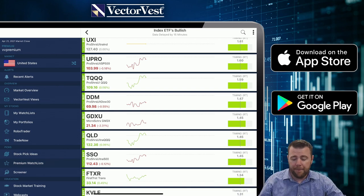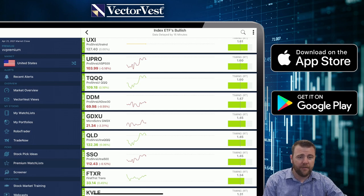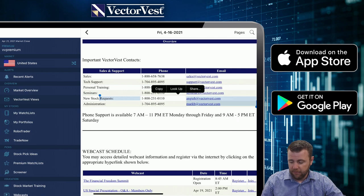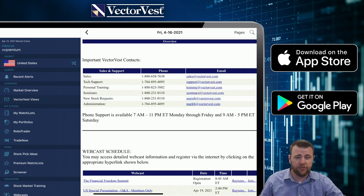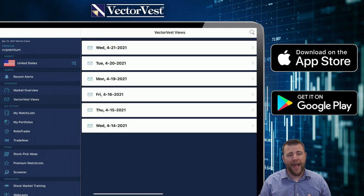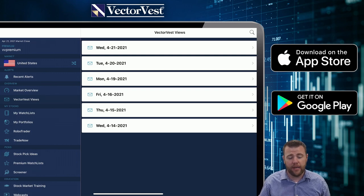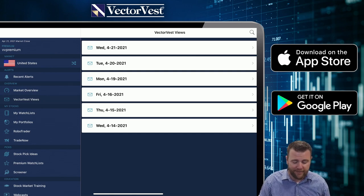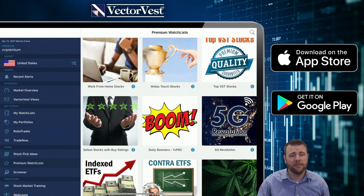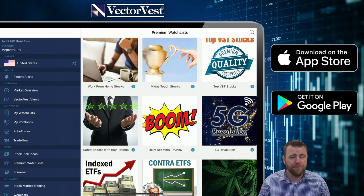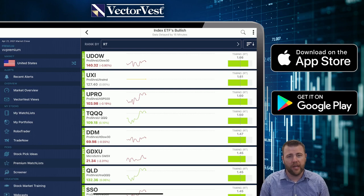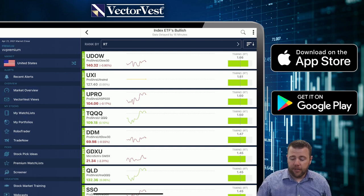If you ever find any ETFs not listed in VectorVest, take a screenshot with your broker and under VectorVest views you can find the email. Go to the Friday's Report and you'll see 'New Stock Requests' — just shoot that screenshot to angieh@vectorvest.com with the subject 'New Symbol Requests.' All new symbols and delisted stocks get processed every Thursday, so if you ever find any stock you want tracked in VectorVest, just send that email and it can get added into the database.